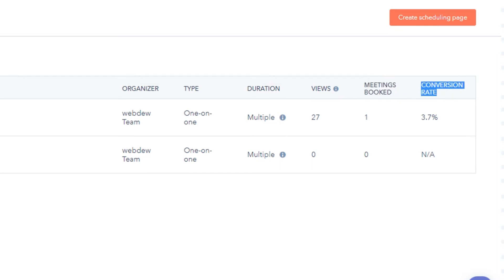Conversion rate is the percentage of views that resulted in a meeting booked. That's how you can analyze meetings in HubSpot.